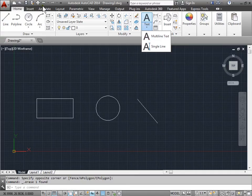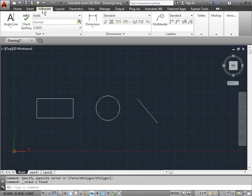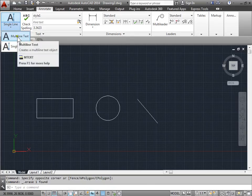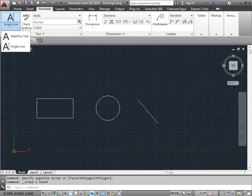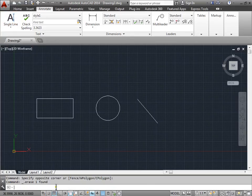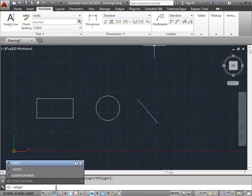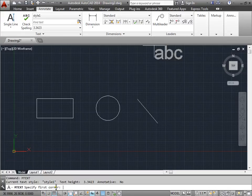It can also be found in the Annotate tab in the Text panel with Multiline Text. Or we can come down to the command line and type M Text and press Enter.